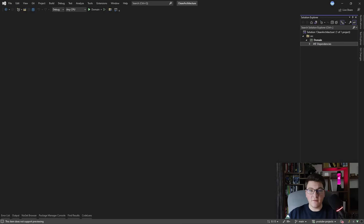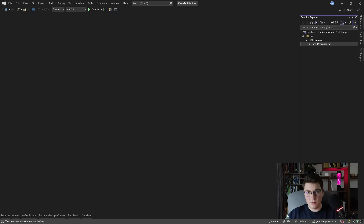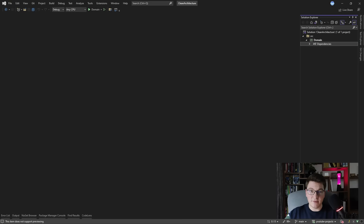What you will typically define in the domain project are your entities, your core business rules, factory interfaces, enumerations, value objects, custom exceptions, and so on. I'm not going to be doing that right now — we are just going to focus on setting up the skeleton structure for the clean architecture.